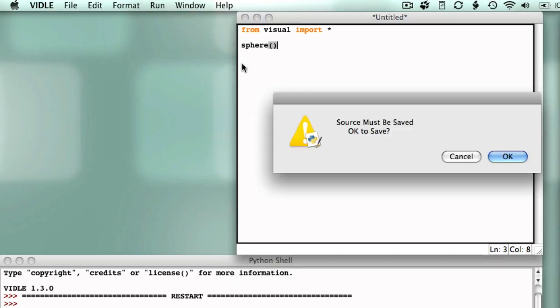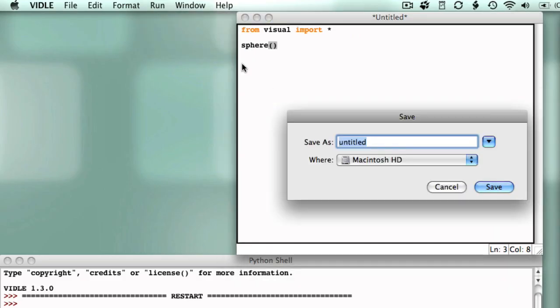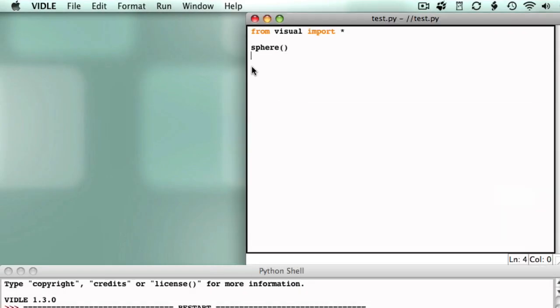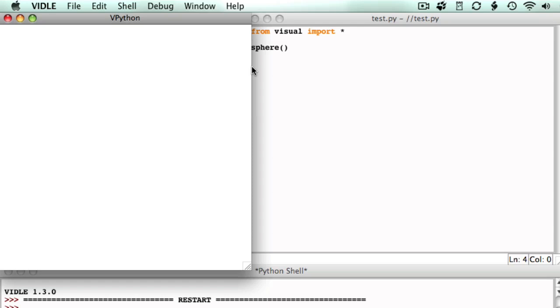Run the program and let's see what we get. In order to view the output, we need to save the file. So I'll just call this test and add on a .py extension.